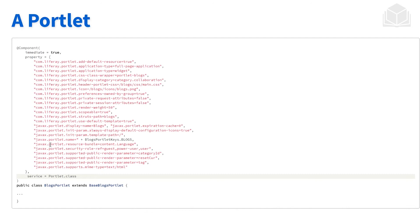Let's take a look at this example of a portlet. You'll see the component annotation at the very top where we define a lot of properties. At the highlighted portion, you'll see that the service being implemented is the portlet. That 'service equals portlet.class' is specifying what the API is. The blogs portlet extends base blogs portlet, and if we follow that class all the way down, we'd see that the interface would indeed be portlet. We always have to specify 'service equals' whenever we're extending something, but if we're implementing something, that property becomes optional.